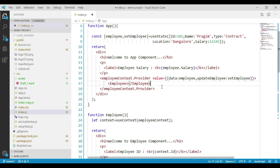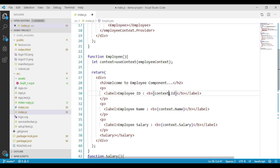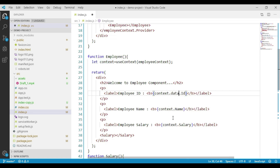Now let's go to the employee component. We are reading employee details using the context object, but now our context object has two properties: data and updateEmployee. The employee data is available through the data property. So we update the references to context.data.id, and repeat the same for name and salary as well.